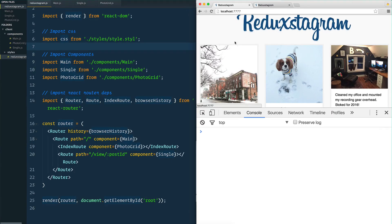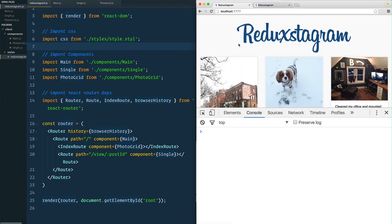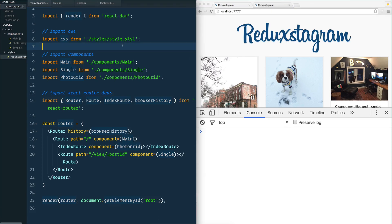This is going to be the first video where we start to talk about Redux and where it differs from plain old React. One of the main things behind Redux is that we keep all of the data related to our application in a store. Rather than holding our state in a component state, we hold our state in a Redux store. We don't have many different components with many different states — we have one giant object that contains all of our data.